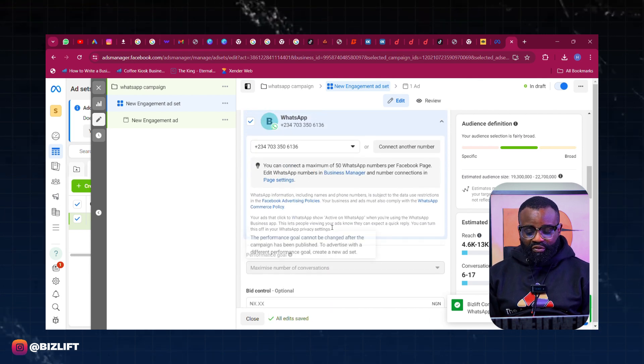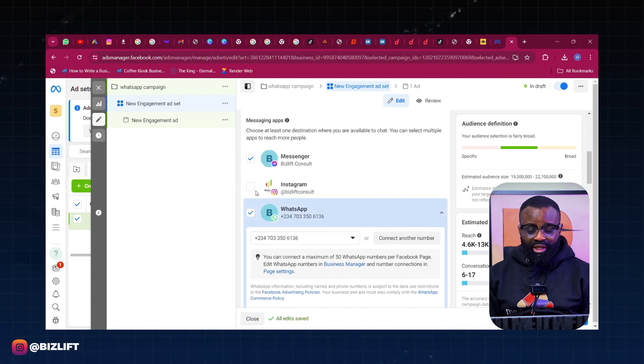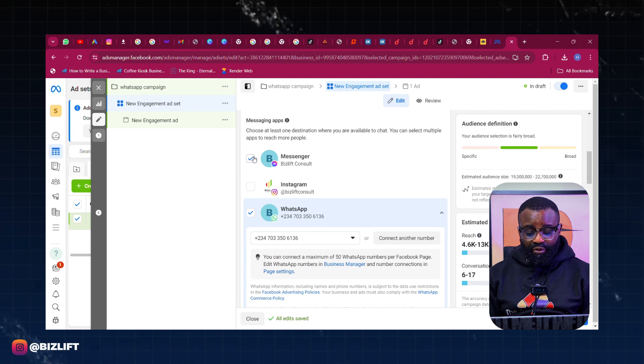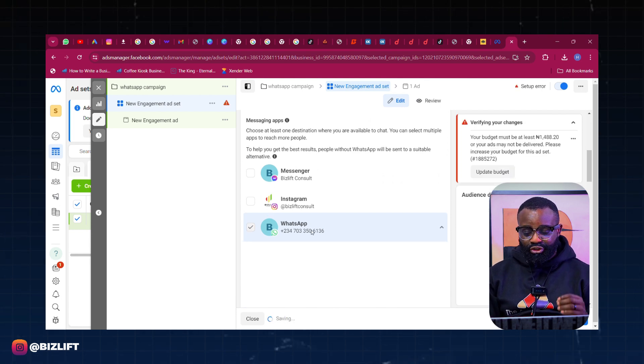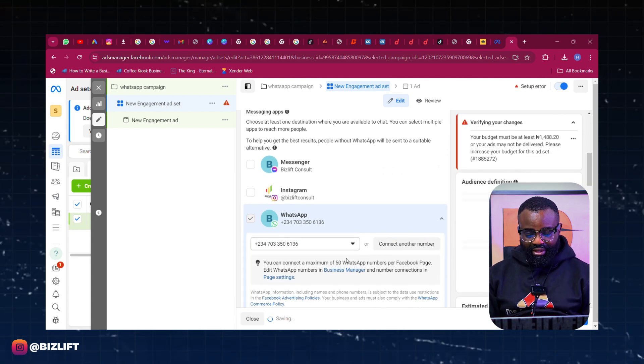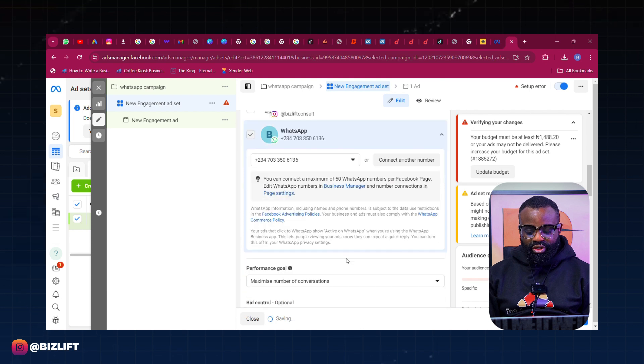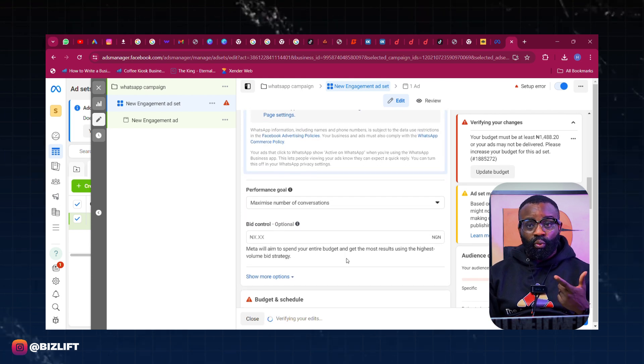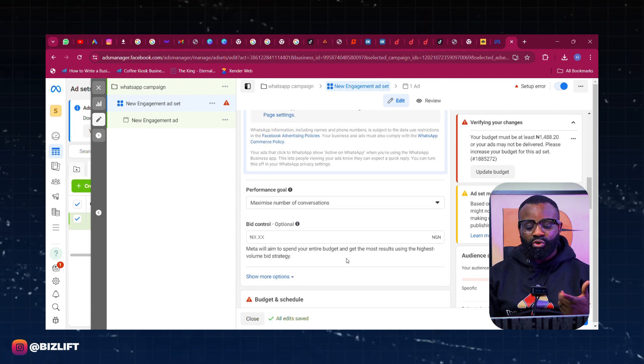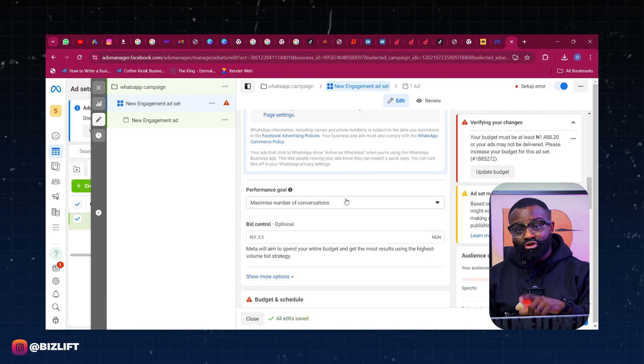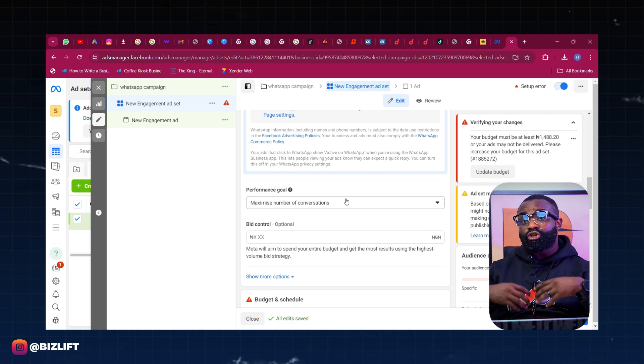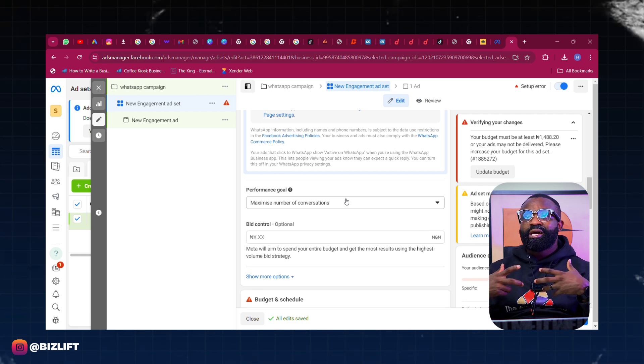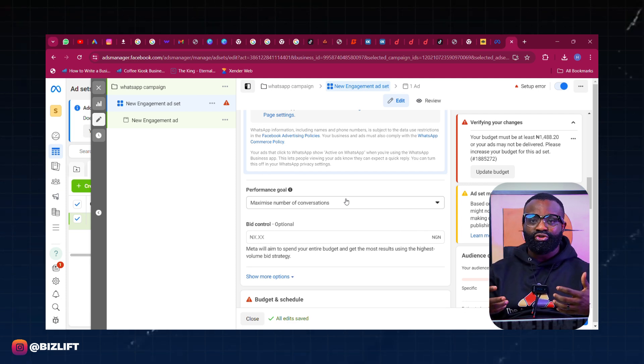Now once you're connected, ensure that there's no other thing turned on here aside from WhatsApp. So I'm going to turn off the Messenger and leave just WhatsApp right there. Now what are you maximizing for? What is your performance goal? The performance goal is maximize number of conversations because you want to generate conversations.